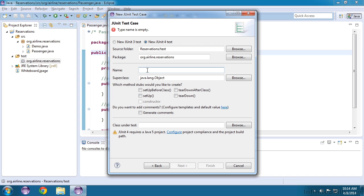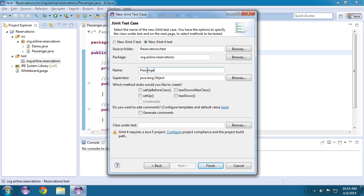The naming standard will start with an uppercase, just like a class. The name will be the class, followed by the word test. Since we're testing our passenger class, we'll call this passenger test.